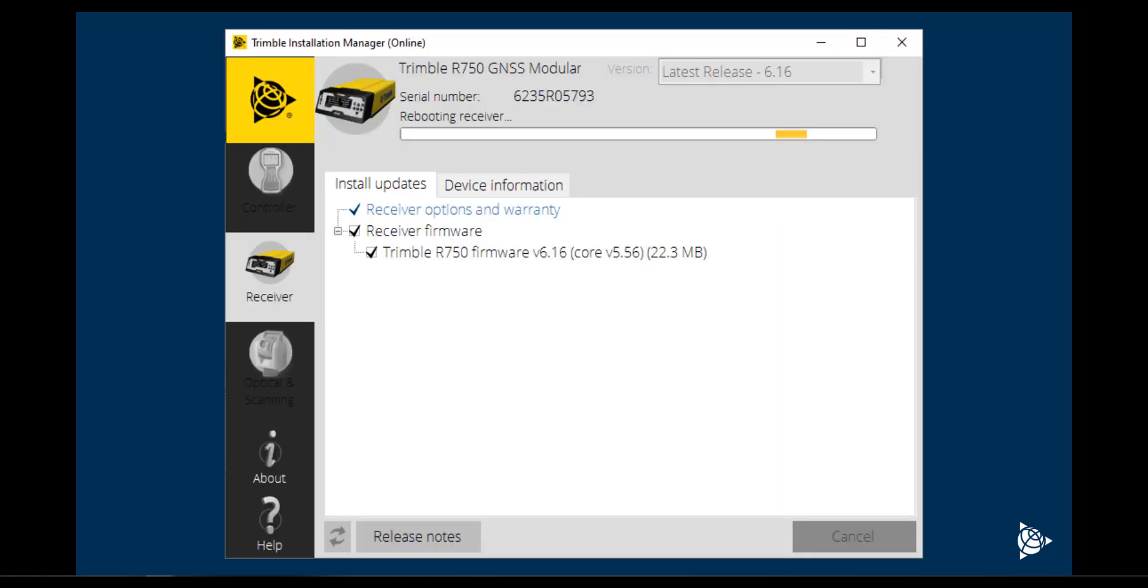The receiver's firmware will be updated and a progress status bar will be displayed at the top of the page. This could take several minutes.